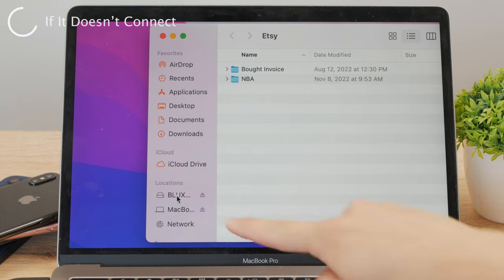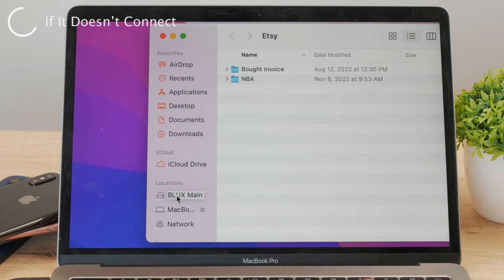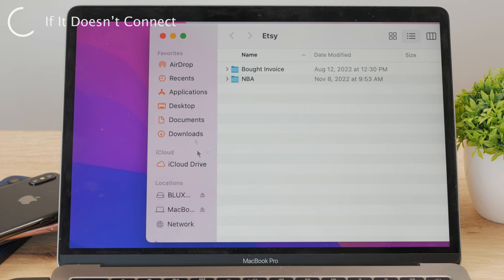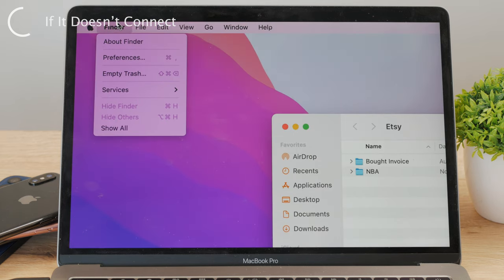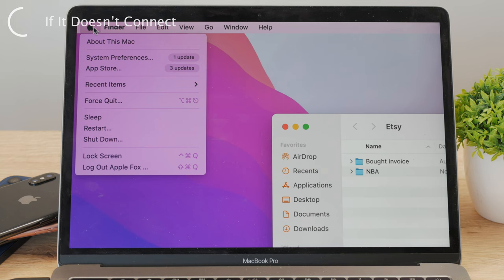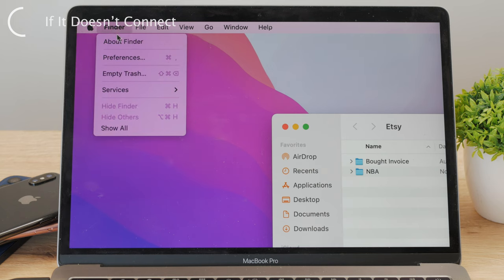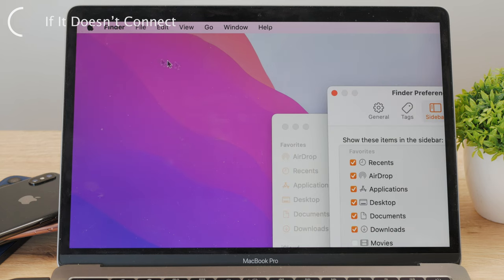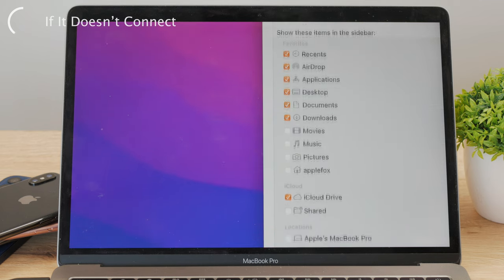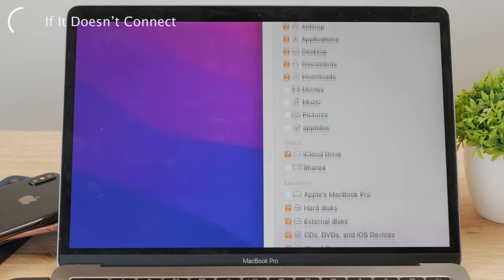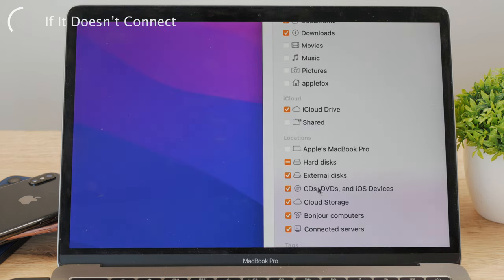If you can't see it, try to expand the section to make it show up. If you cannot even see the location section, click on the Finder title in the upper left corner next to the Apple logo. Then tap Preferences and proceed by clicking on the sidebar. Make sure the hard drives and external disks are checked and enabled, because if they're not, you won't find the SSD in your Finder folder.